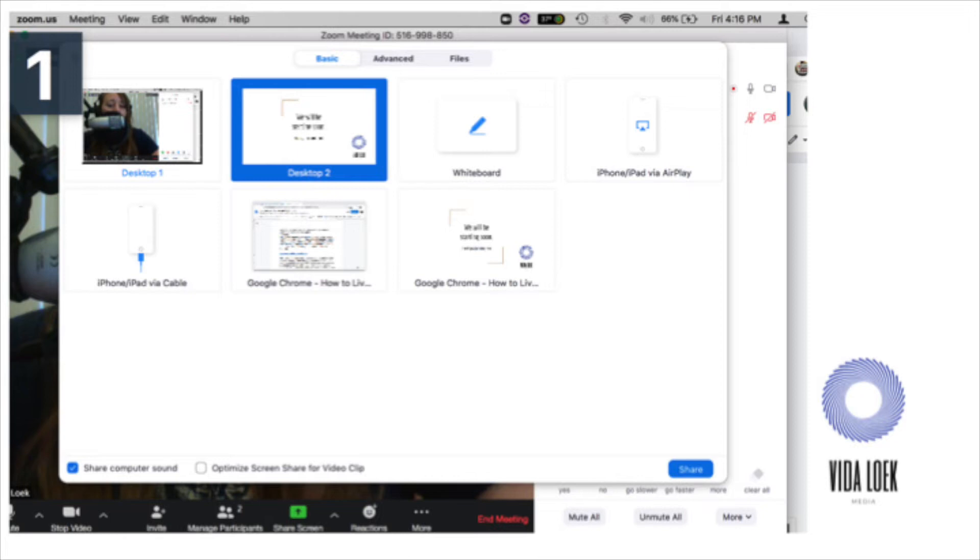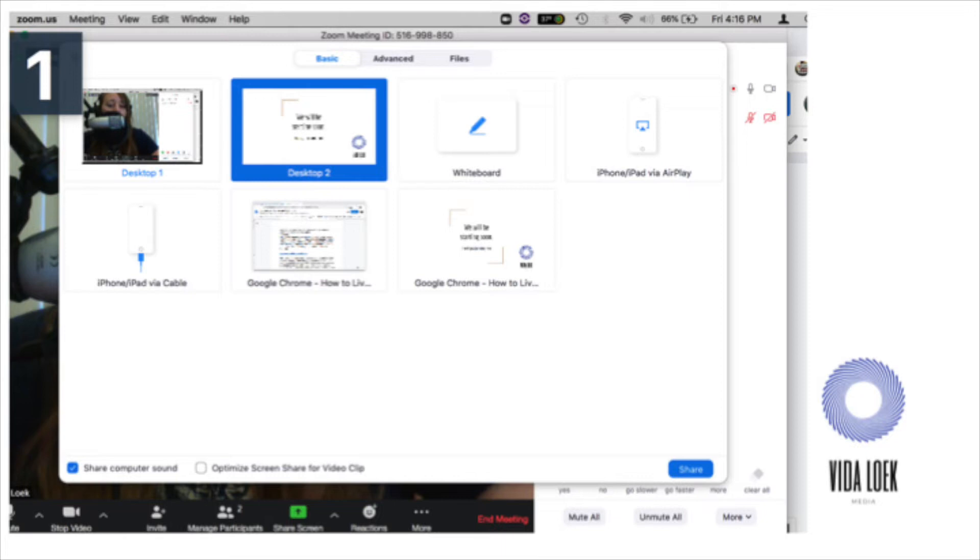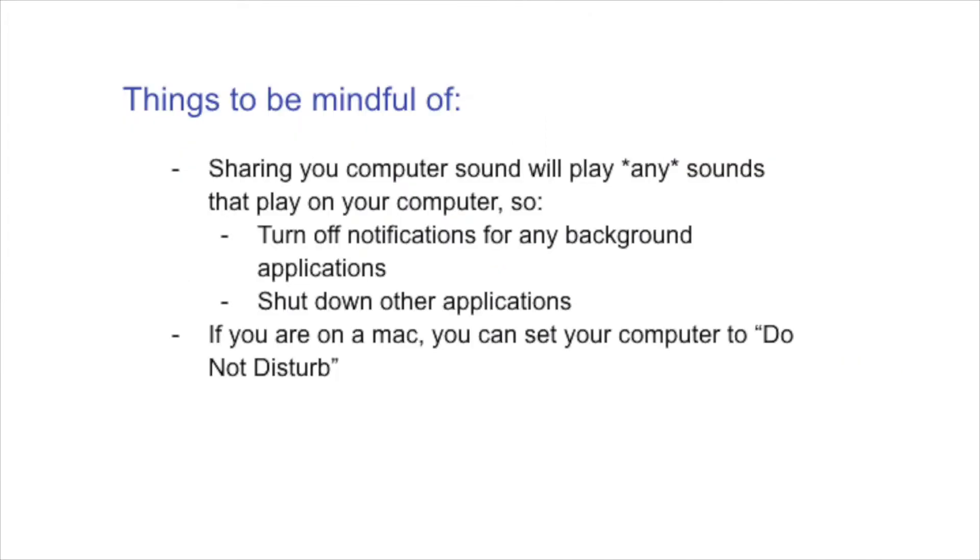So to make that checkmark appear, you just click the little box, and then you're going to select whichever window you want to share. So for mine that I usually use when I'm doing my community discussion sessions, is I share my desktop too, because I have my computer hooked up to two different screens. So I share desktop too, which is where I keep my slides. So I'm going to go ahead and click that, and then click the bottom, Share Computer Sound, and that's it. And then I just click the blue Share button in the right-hand corner, and it will now show my slides to everyone else, as well as share whatever sound is coming through my computer.